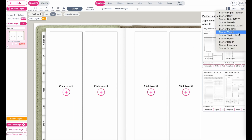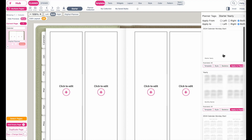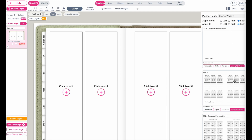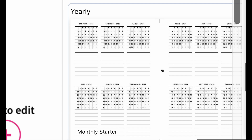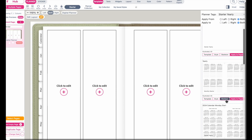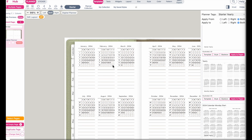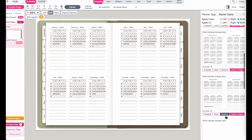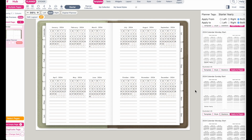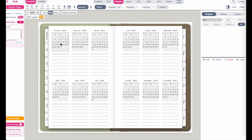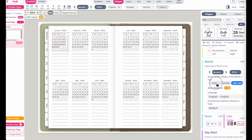Now let's work on the calendar page. Go to template starter — you can create your own or use a starter template. Click on starter yearly, and here you can insert a calendar for the entire year. I'll go with this new template which automatically includes the weeks. Click on skeleton to insert the template. You will see an additional column with the weeks within the monthly calendar, which you can click to redirect to the weekly page.